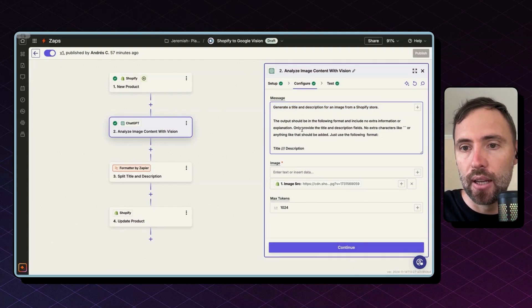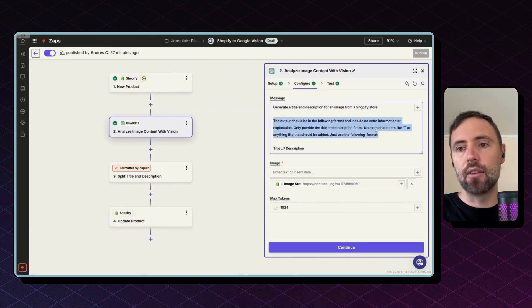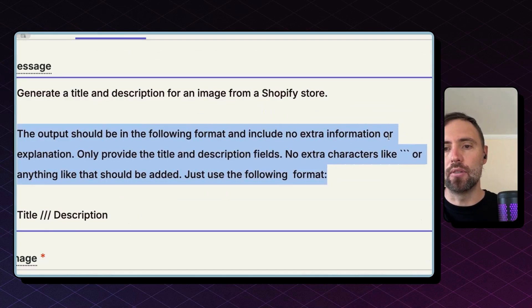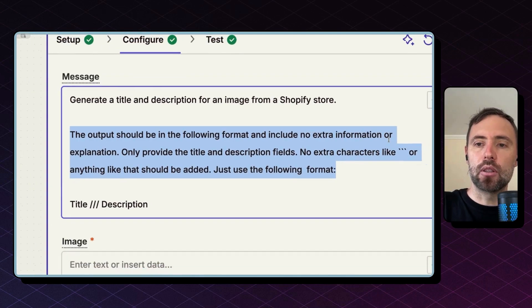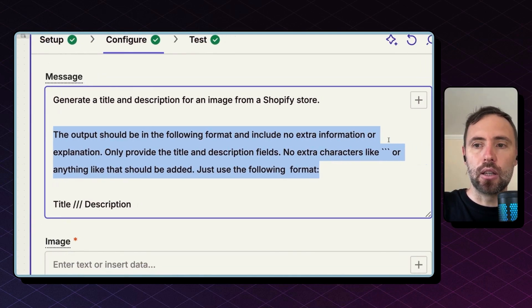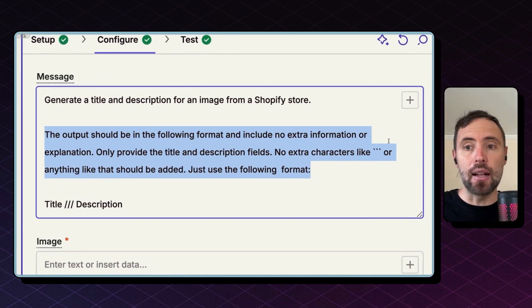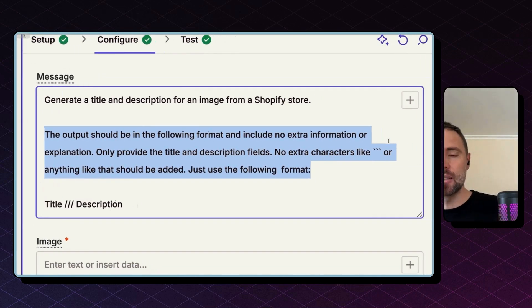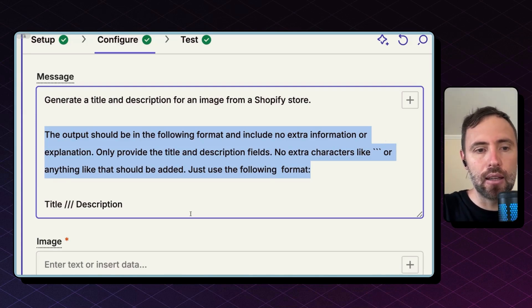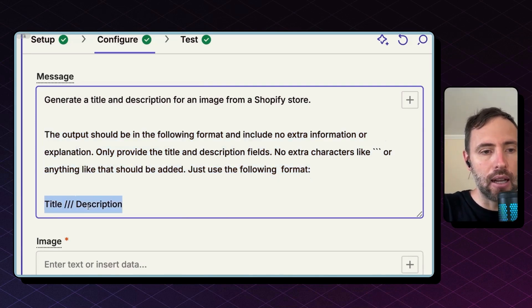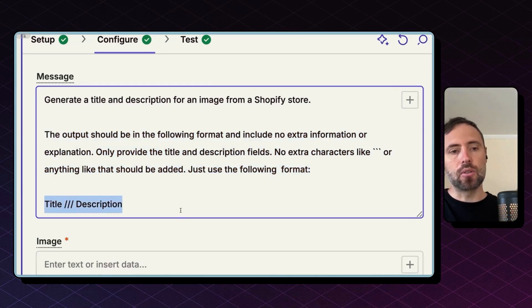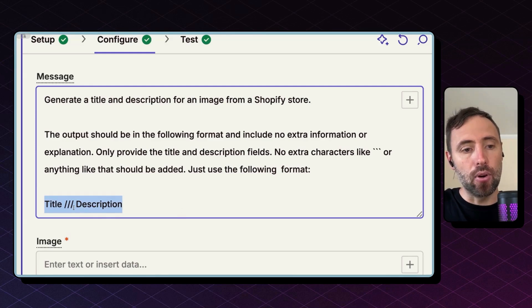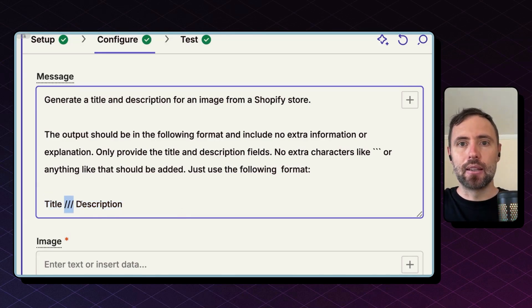But basically the prompt is: Hey, generate the title and description for the image of a Shopify store, and I give a little bit of instructions to what to include and not include. AI sometimes adds some comments or extra characters. I don't want anything of that—I just want the title and the description using this format. These three characters help me split the title and the description in the subsequent step.